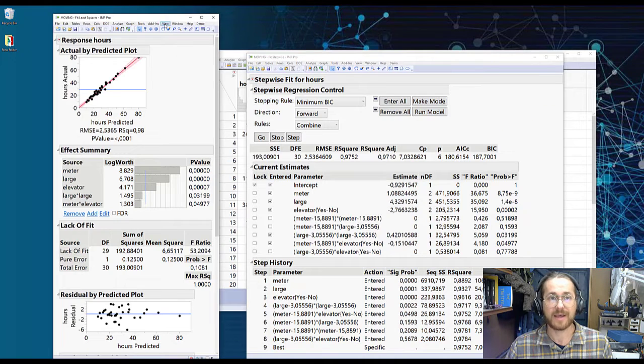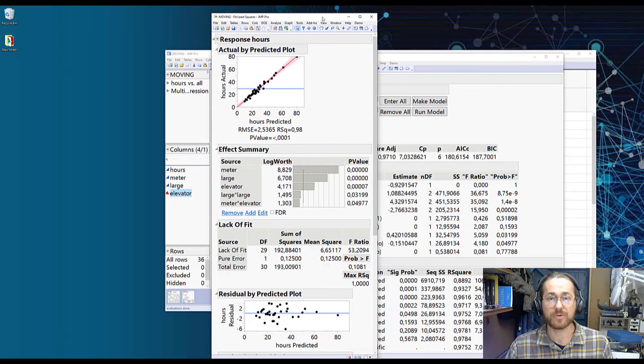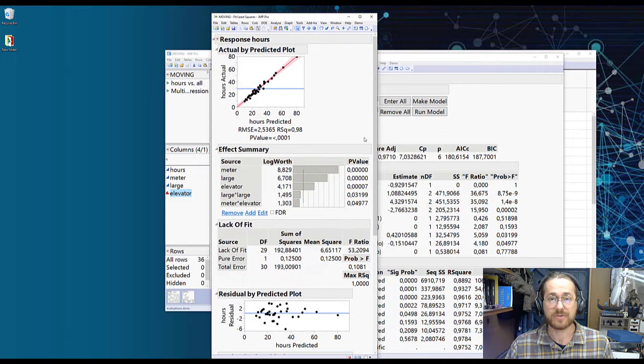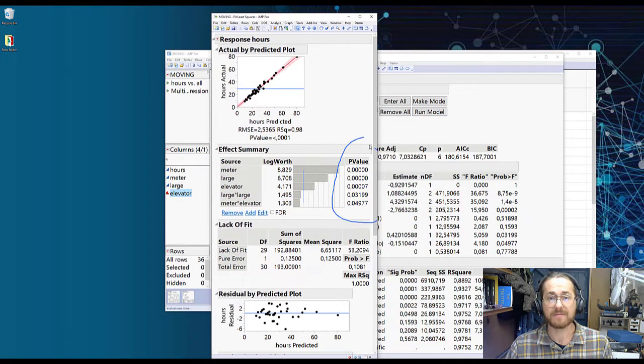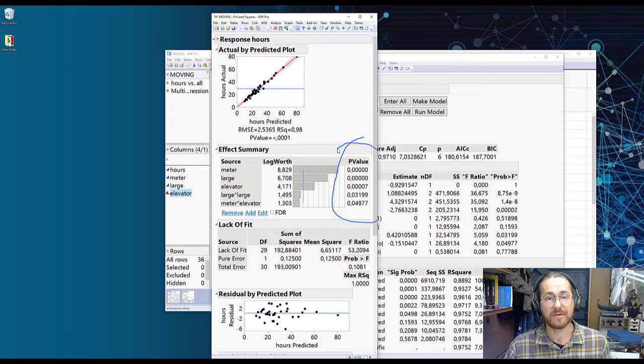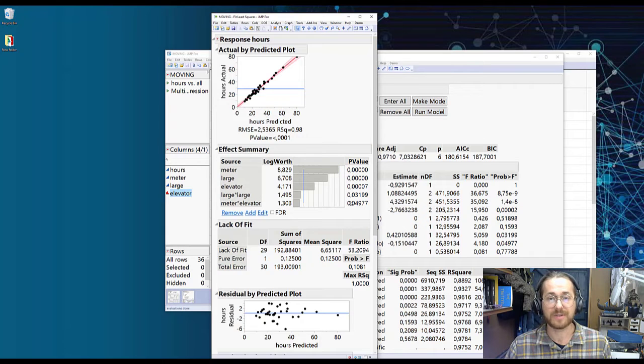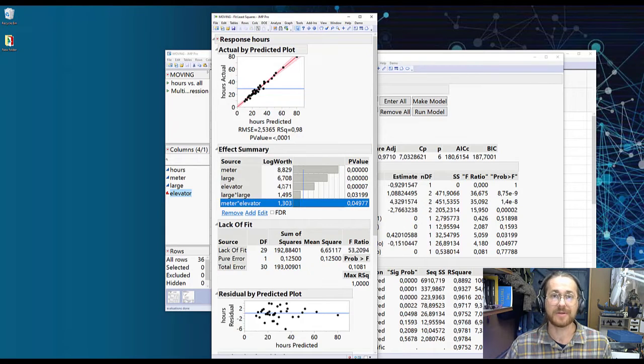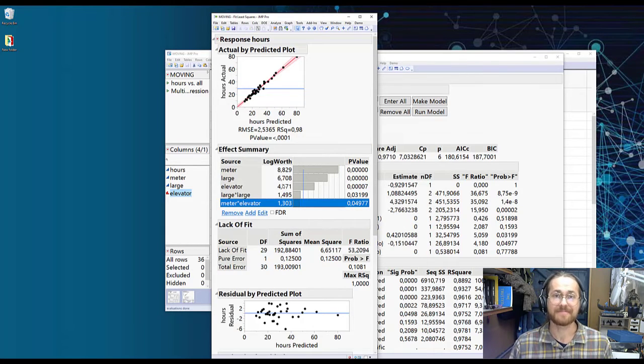And now we have our reduced model. Sometimes you'll find that these have p-values that are too high. You will then simply select these and remove them manually. That's it. Those are the steps to create a model in JMP.